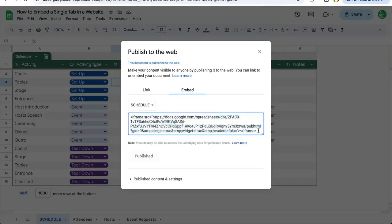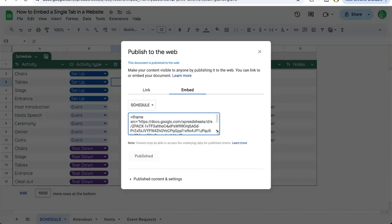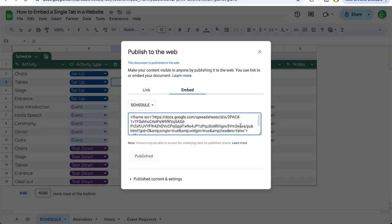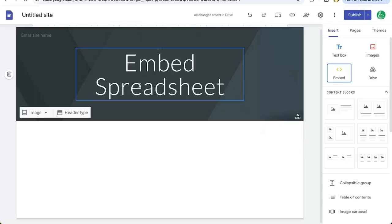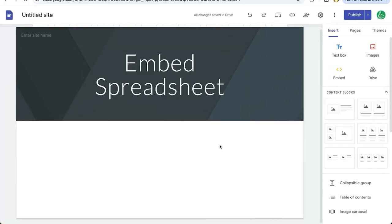This will give us an iframe code. This is HTML that we can copy and I have created a Google site here. This can work on any site in which you can embed HTML.